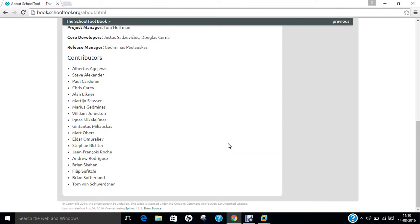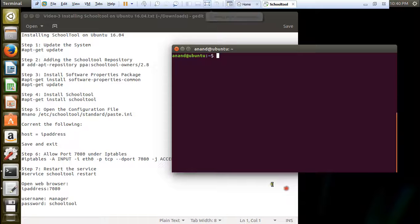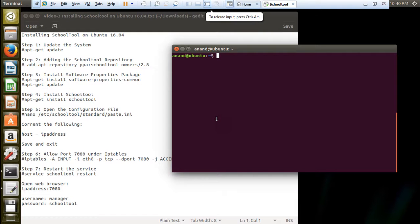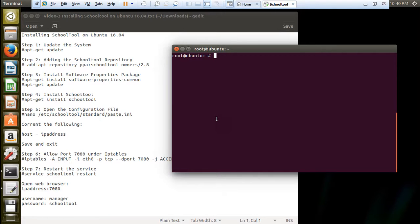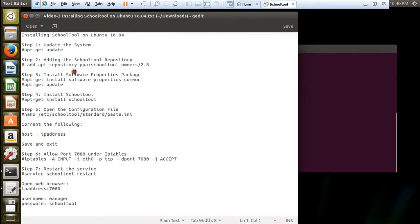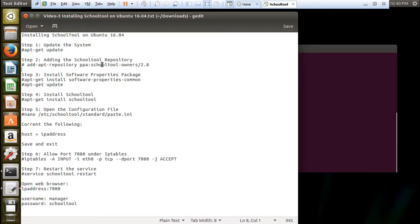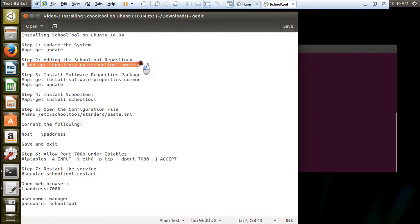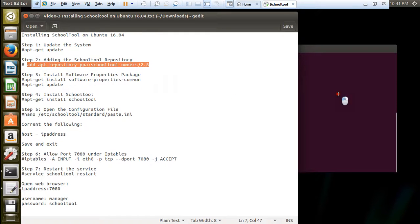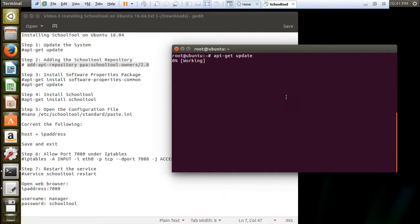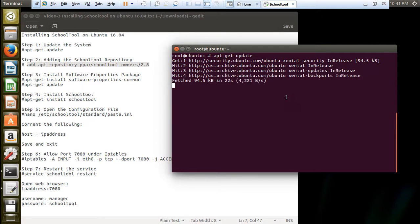So let us deep dive into the installation part without wasting time. Here you can see I have already installed Ubuntu 16.04, that is 64-bit which is fresh, and let us begin with installing SchoolTool. Let us first login with root by giving the command su space minus. The first command is to update the system by issuing apt-get update. So the next thing is that we cannot give this straight command apt-get install schooltool. We have to add the SchoolTool repository to the existing Ubuntu version. It will take some time depending on your net connection.